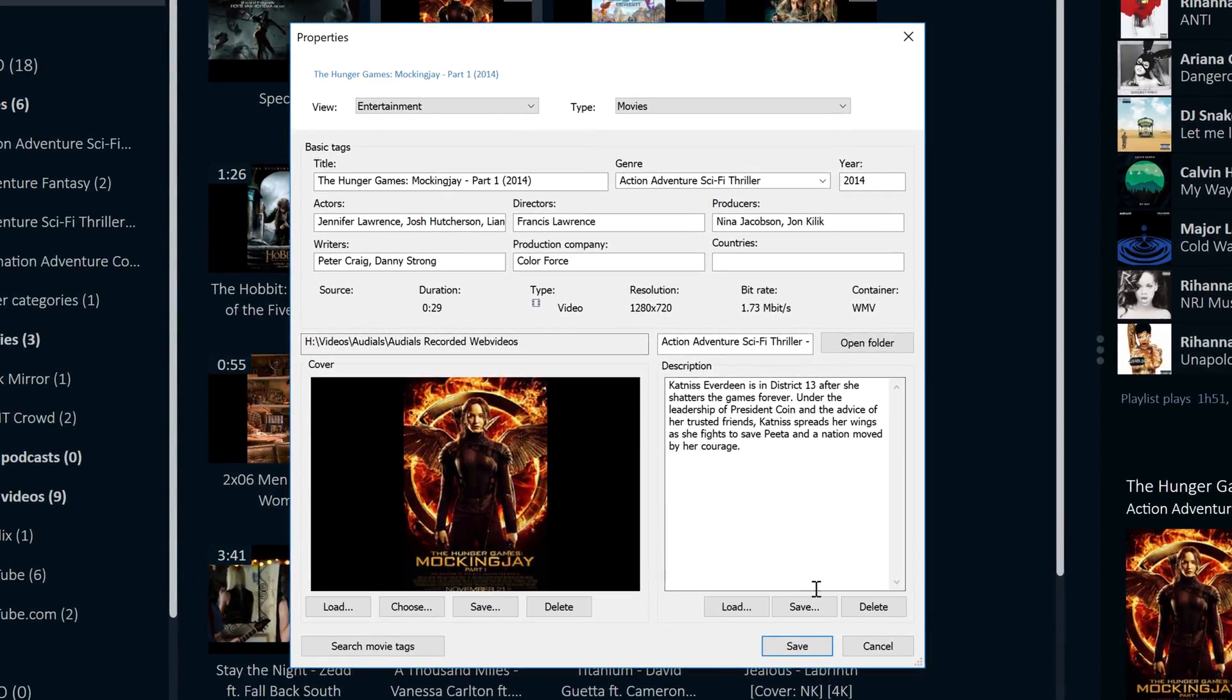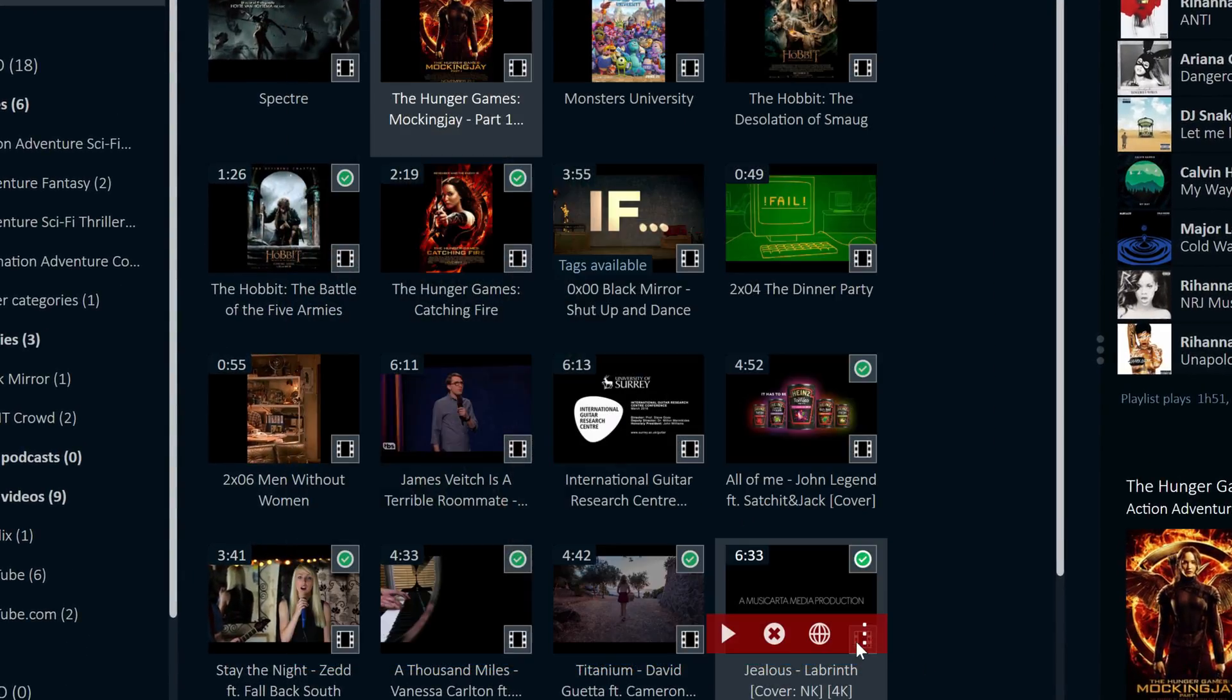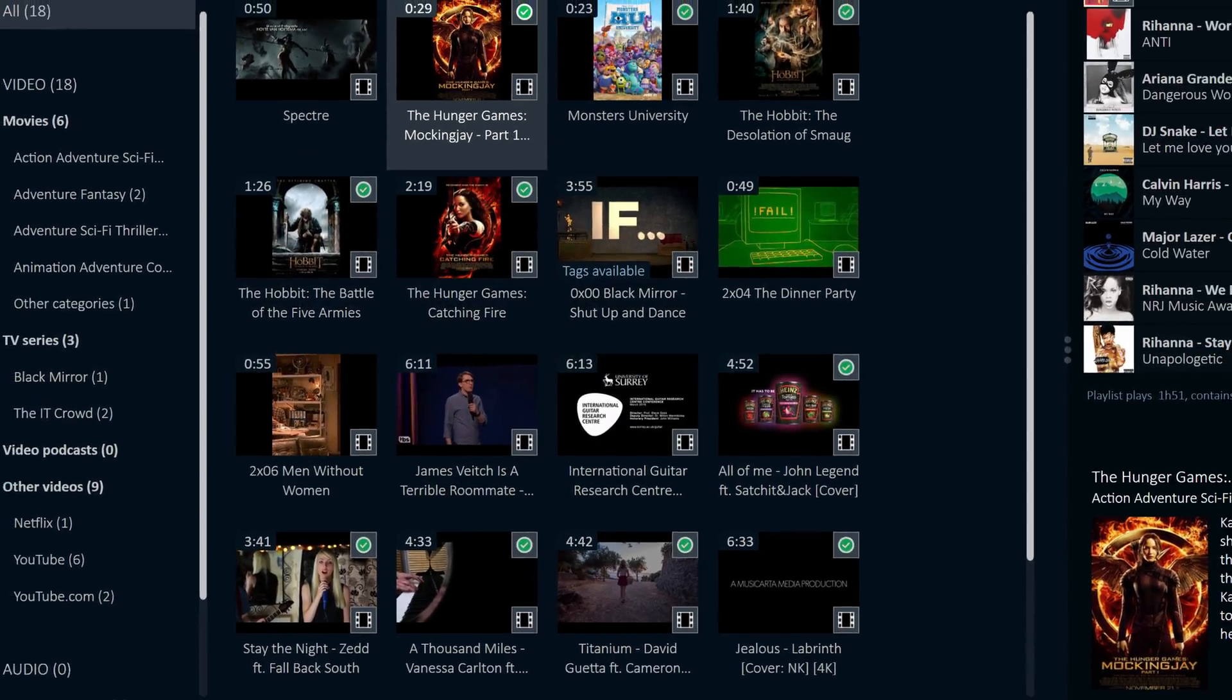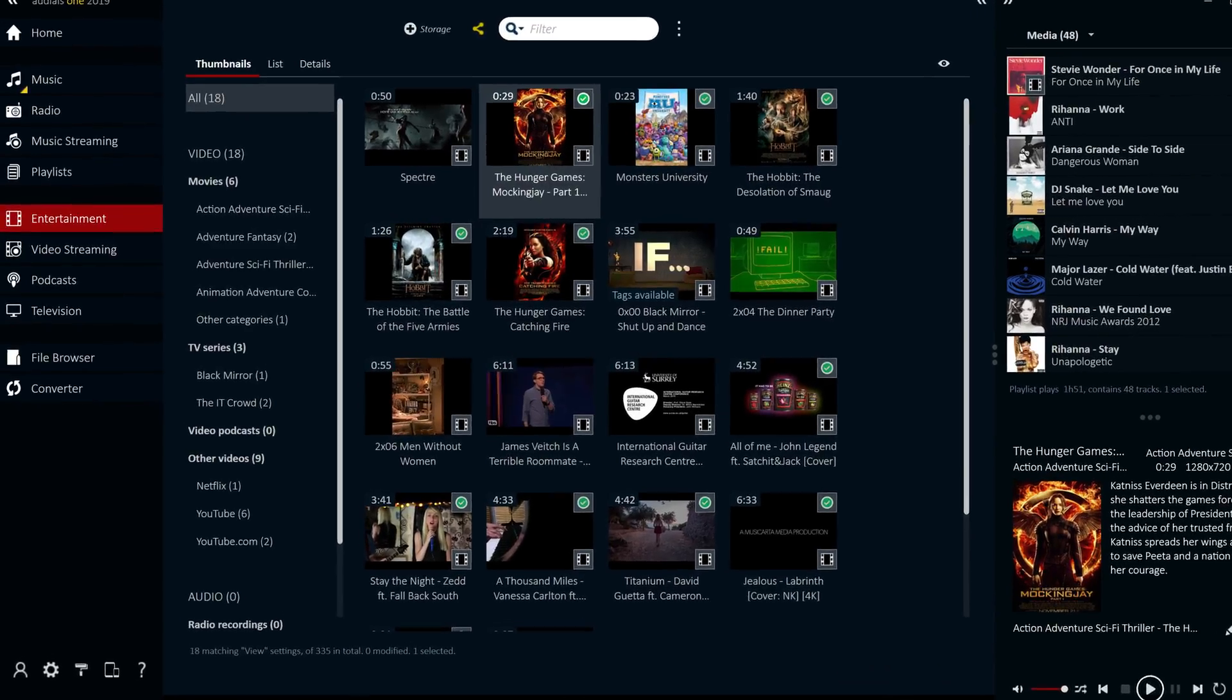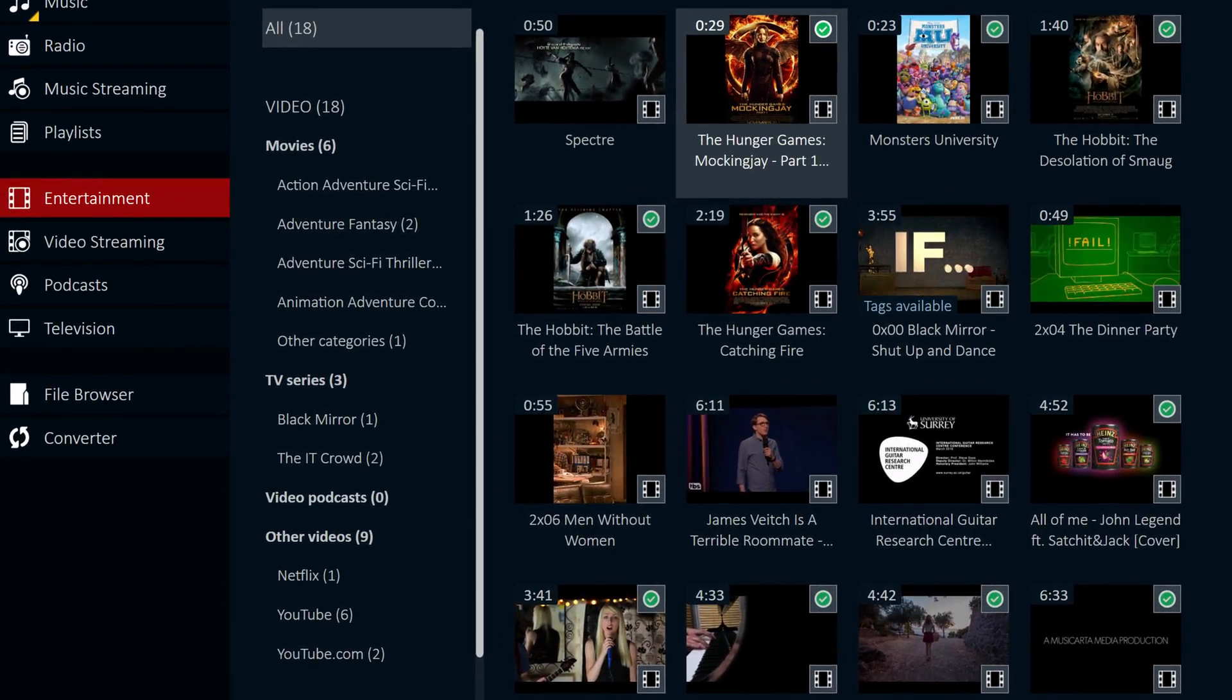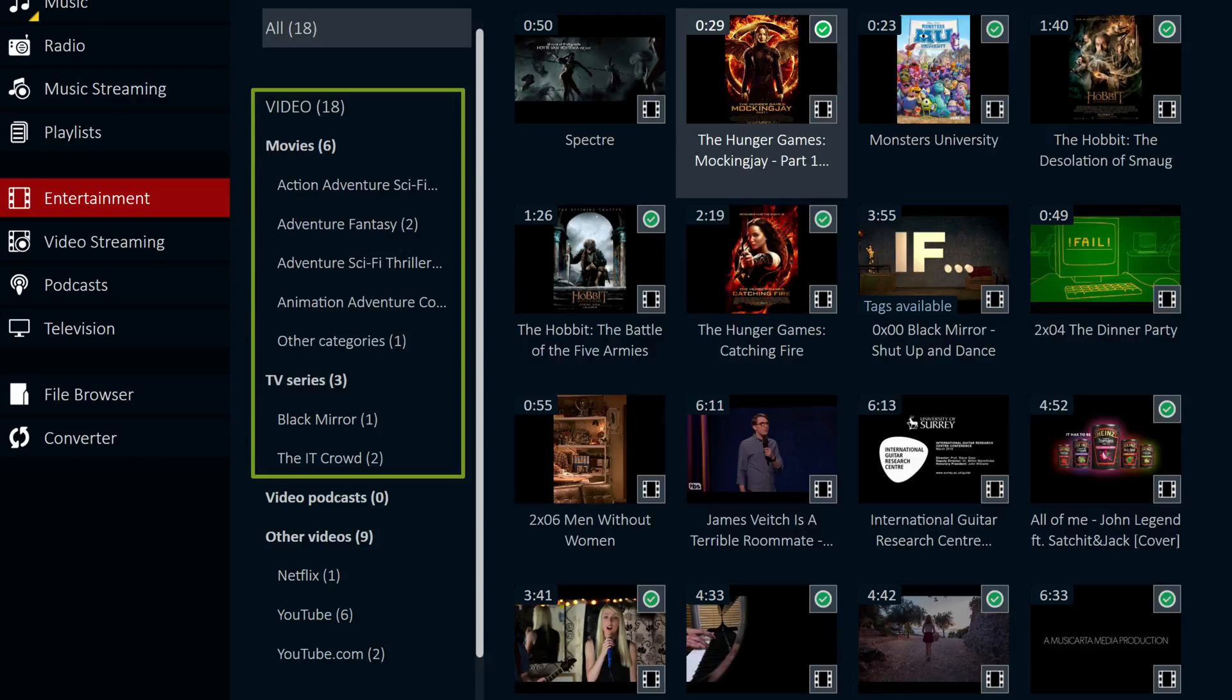In addition, Audials has a robust media classification system. Movies and TV series are appropriately stored in different folders, so even the largest of video collections will stay organised.